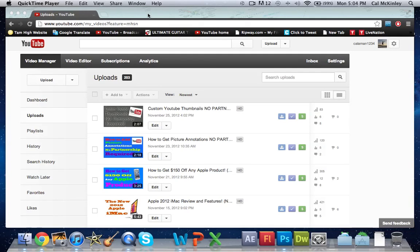What's going on guys? Kyle here with Jerobrack Central and today I'm going to be showing you how to get an annotation or a subscribe button in your YouTube video.